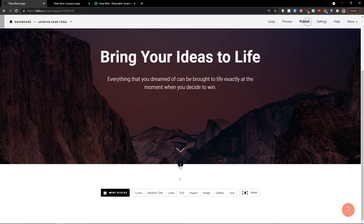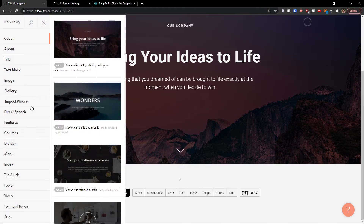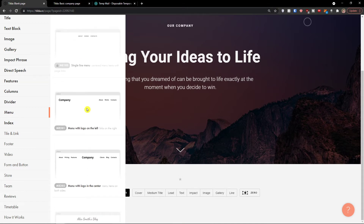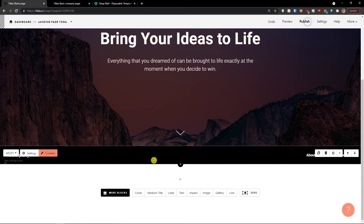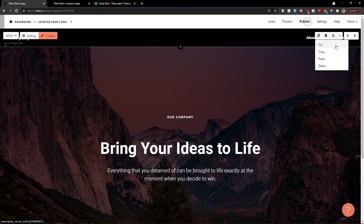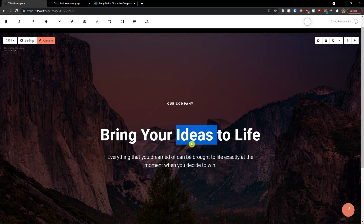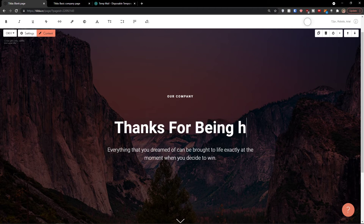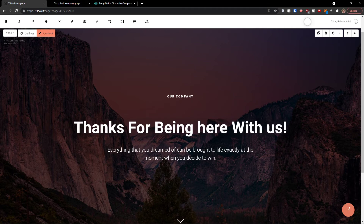Then I can click plus here and add a menu. I want to move it further — you can always move things around. On the top right side, you're going to see duplicate, delete, hide, cut, copy, paste, and select. Then you can move it and change things as you want.